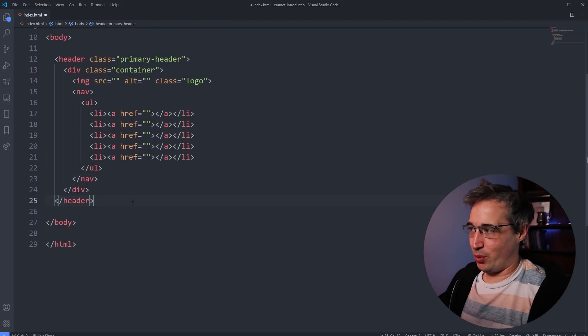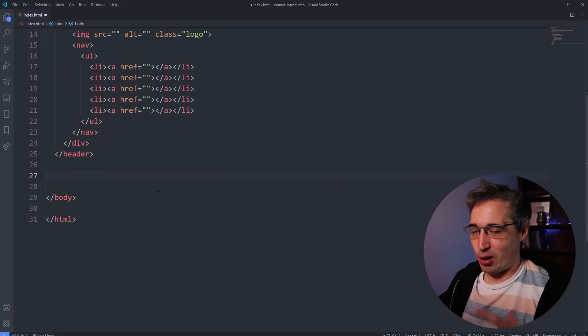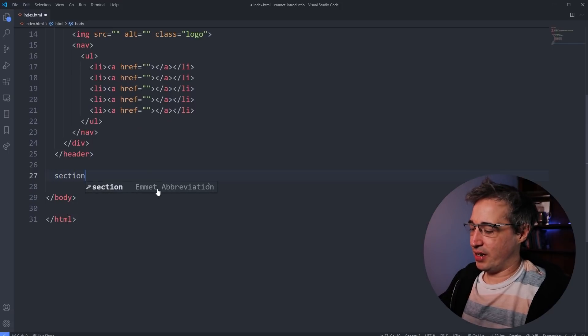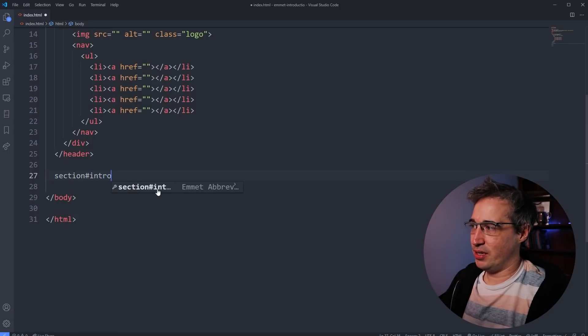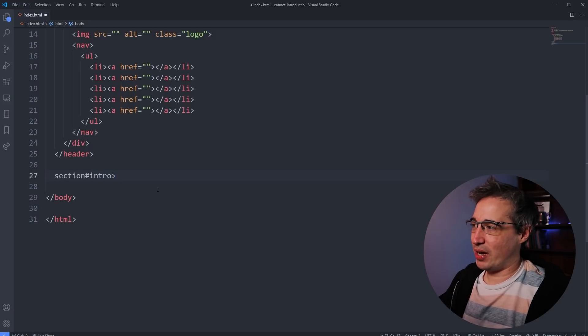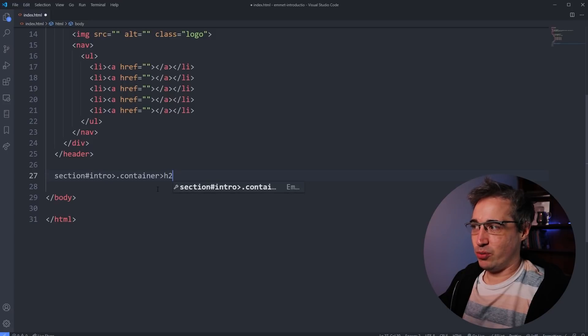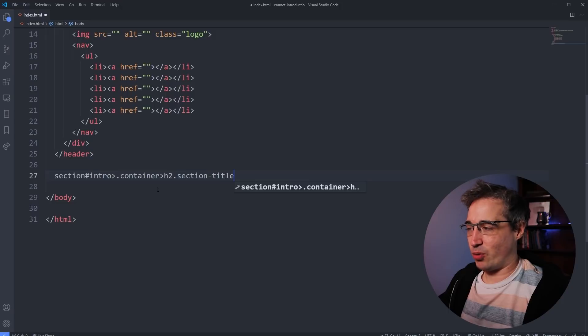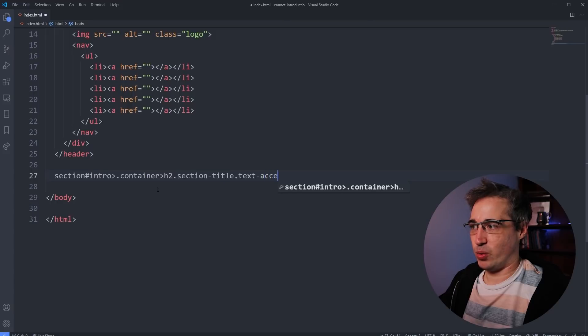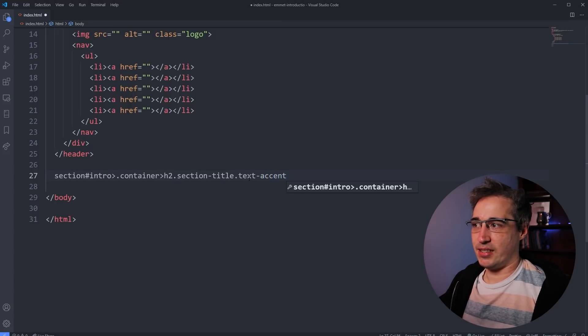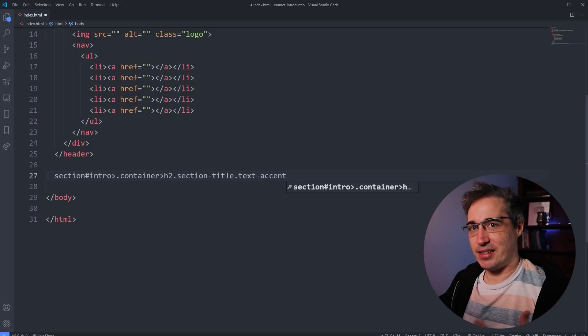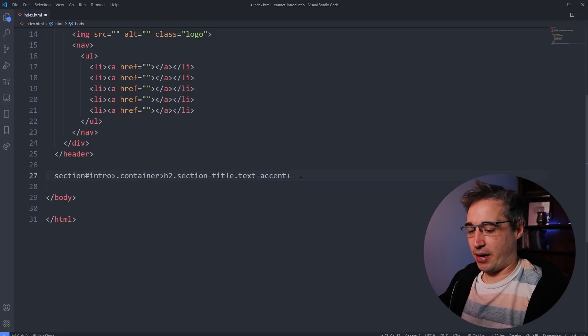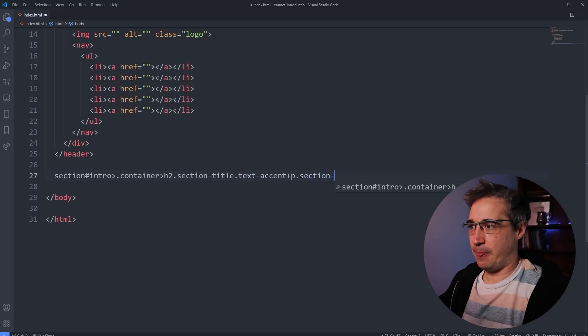So let's say we want to step this up even more and look at how complex we can get with it. Let's do a section down here. And the section will have an ID of intro inside of this section right here. We want to have a dot container inside the container. We want to have an H2 with a section title class. We didn't look at this already, but we can also add multiple classes if you want, just by putting another one. So let's say we call it text accent as well. So H2 dot section, title dot text accent. We're just adding multiple classes to the same thing.